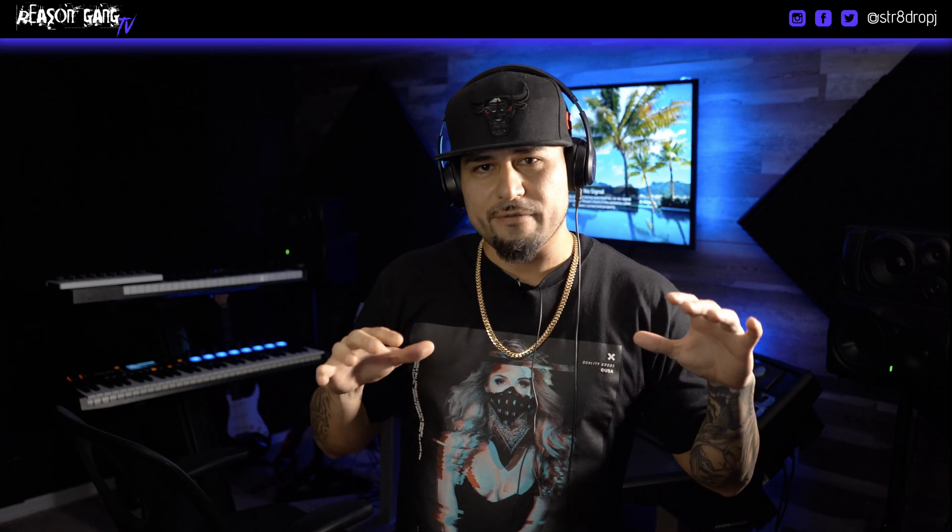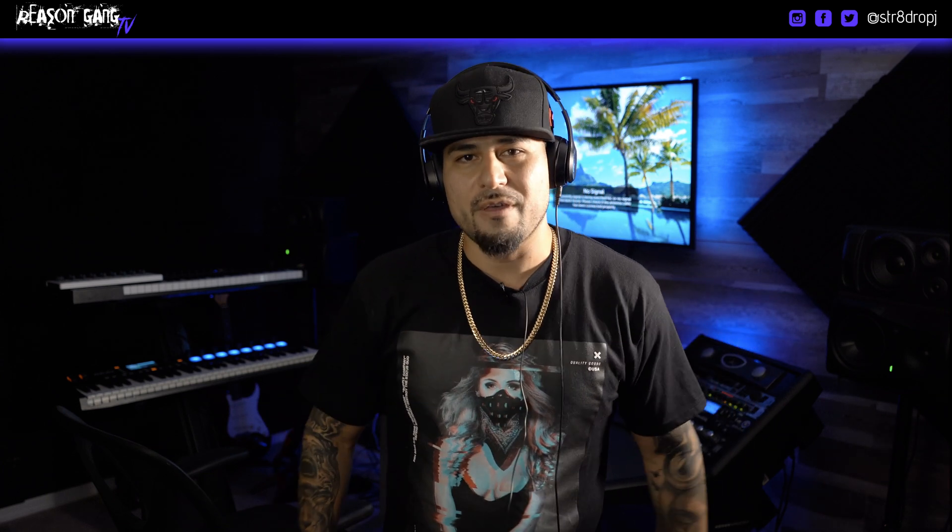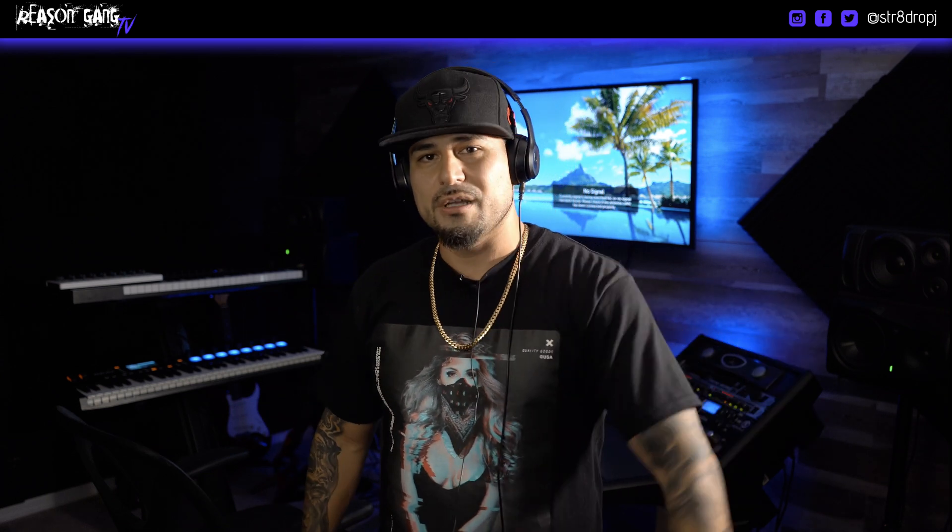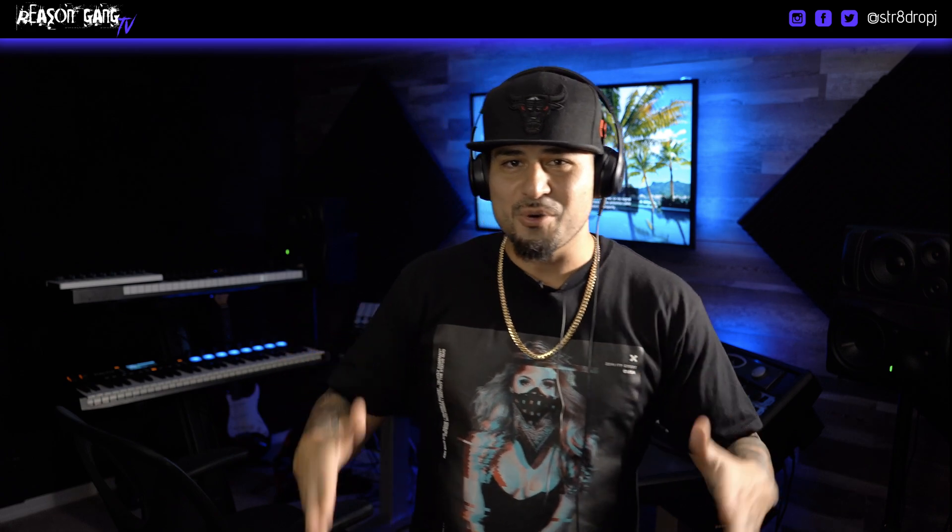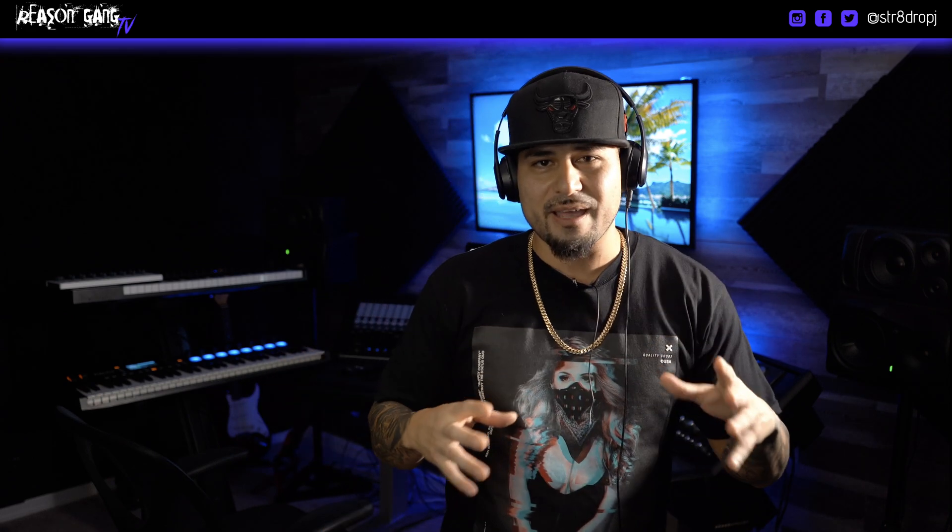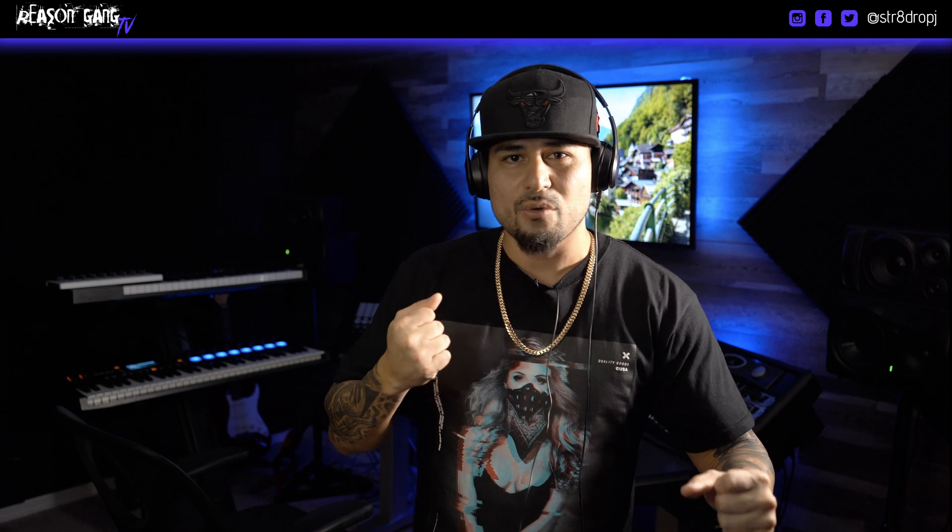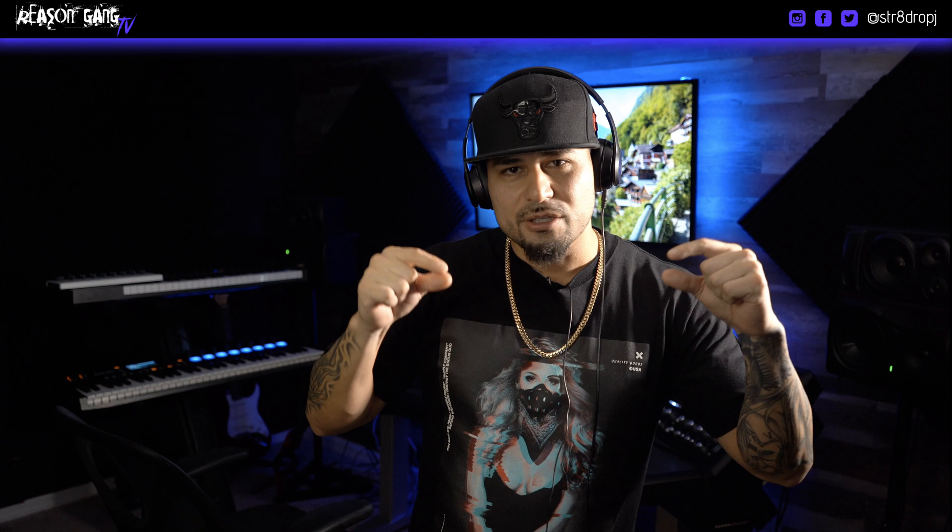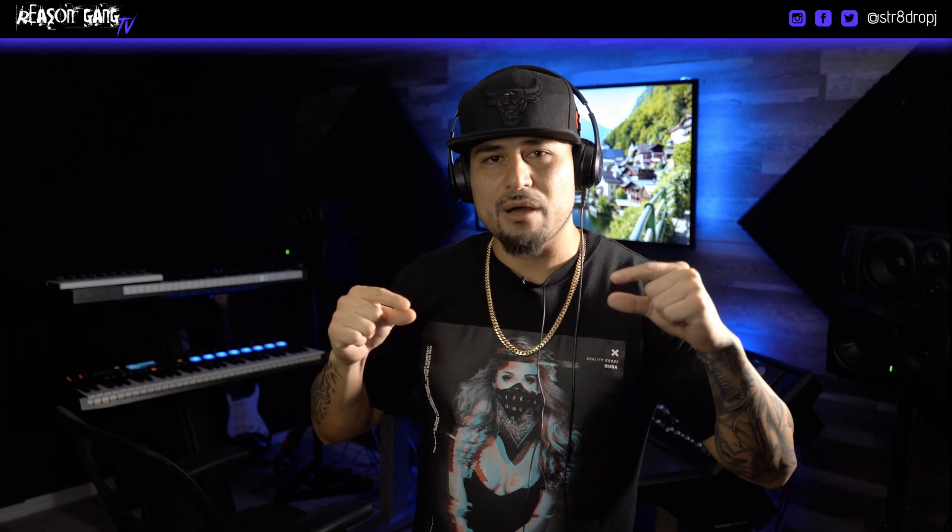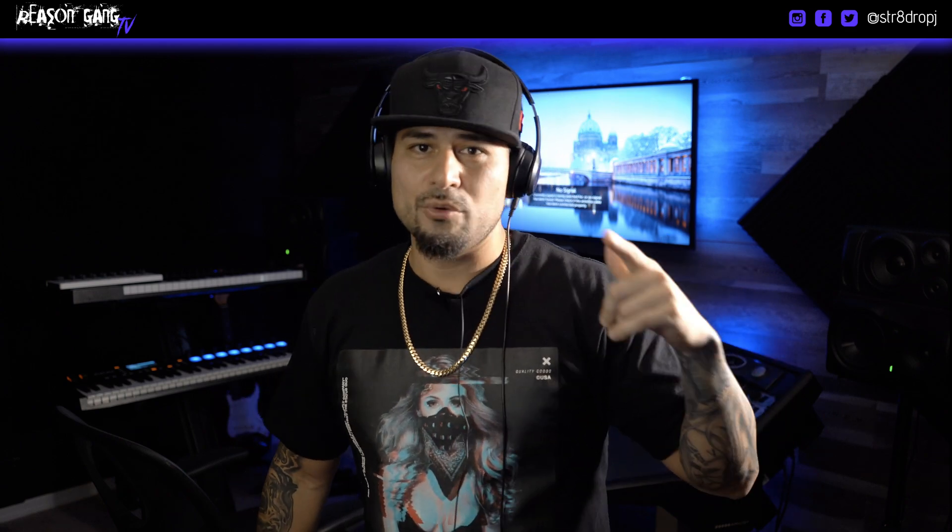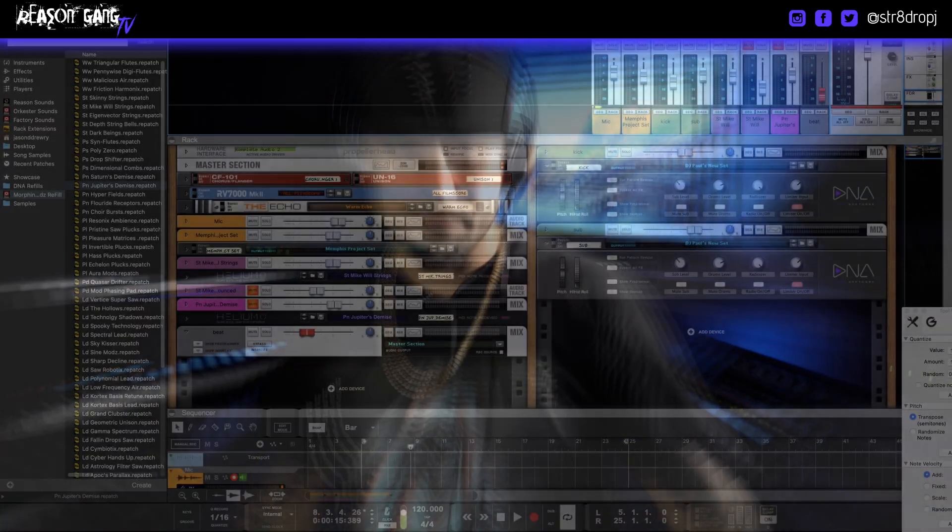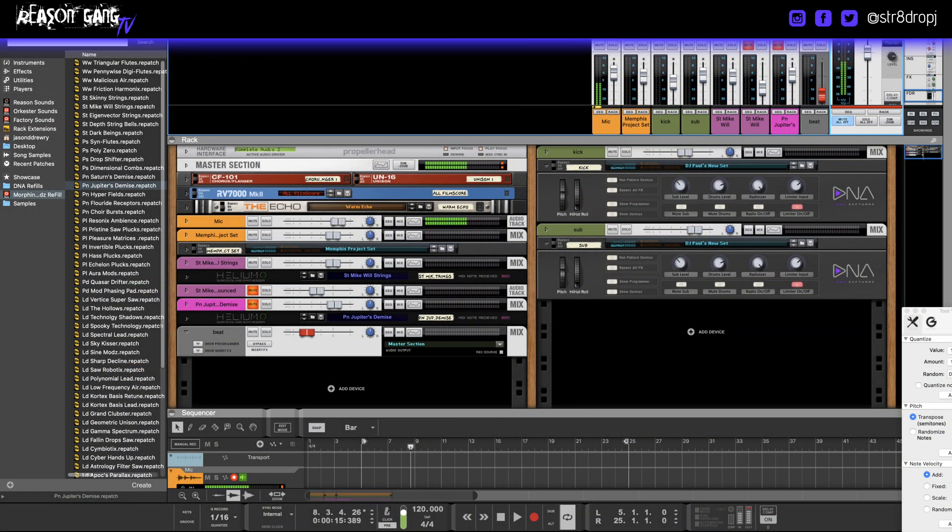But the main way—what I'm gonna do is show you how to carve space out of the 808 sub for the kick without doing it manually. You simply sidechain the kick to the sub and you can play with the amounts to carve as much space as you want. Let's go. I'm gonna show you guys how to do it with stock plugins in Reason.